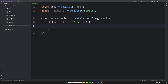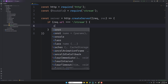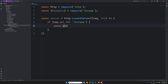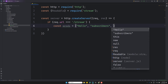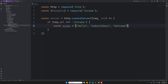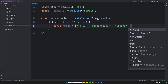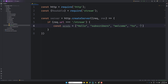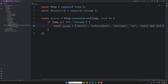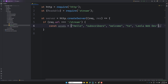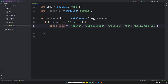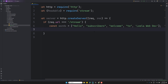Let's define the data we want to stream. I'll create a `votes` array like this: `const votes = ['hello', 'subscribers', 'welcome', 'to', 'Lila WebDev']`. These are the words which we want to send to the stream.